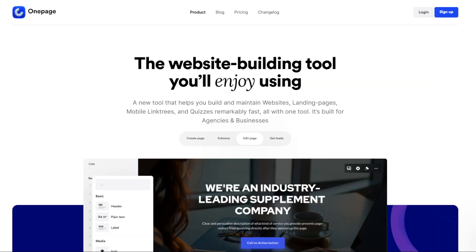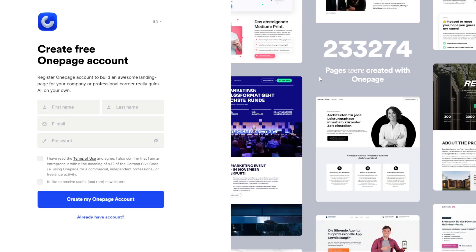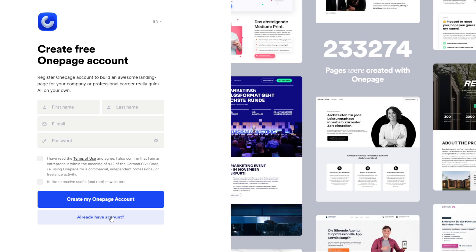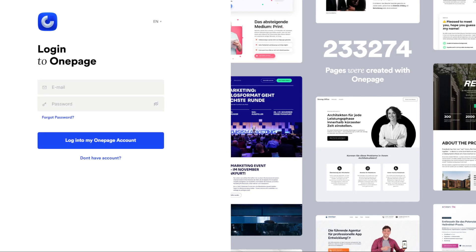The first step is to visit their website at OnePage.io. You should see a sign-up button at the top right — go ahead and click on it. From here, fill out all the information needed and create your OnePage account. Just follow the on-screen steps and you should be good. Since I already have my account, let's go ahead and proceed to logging in.